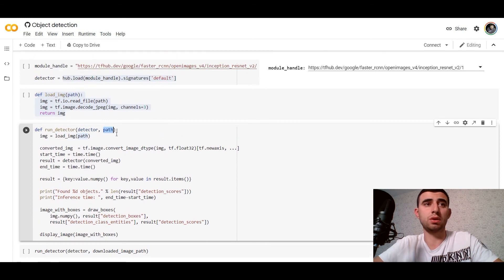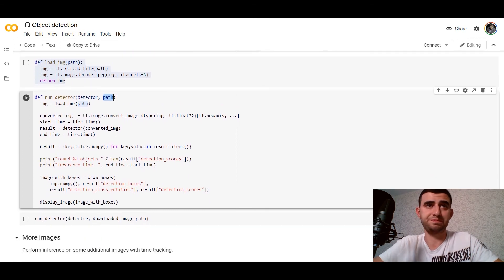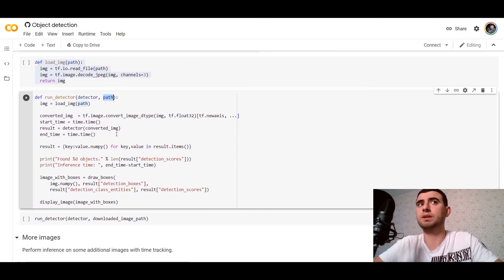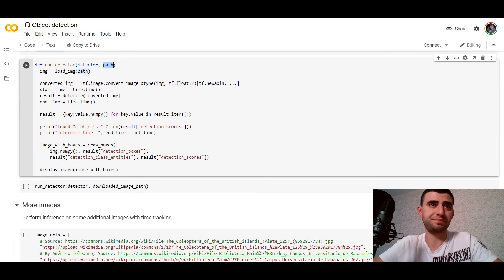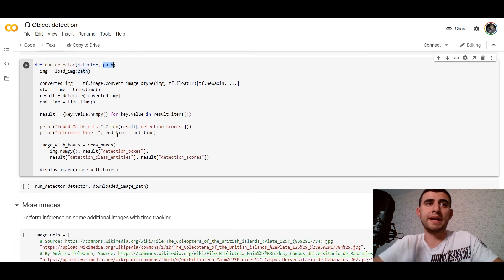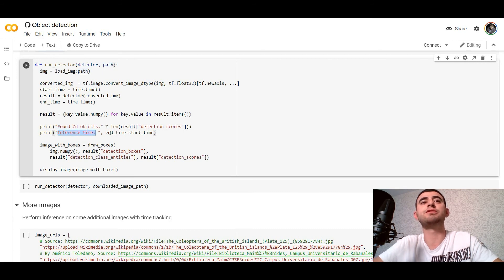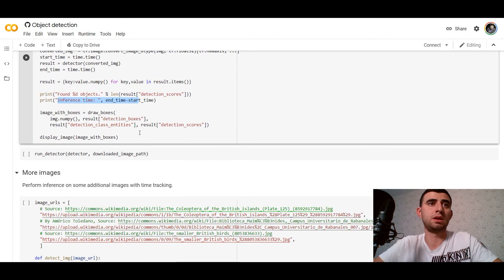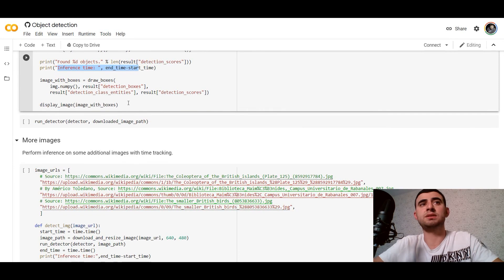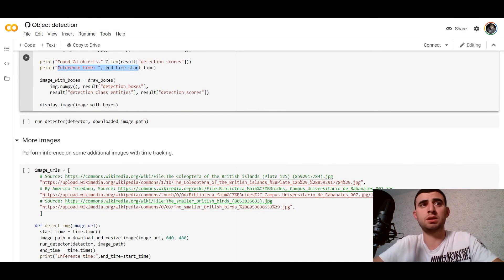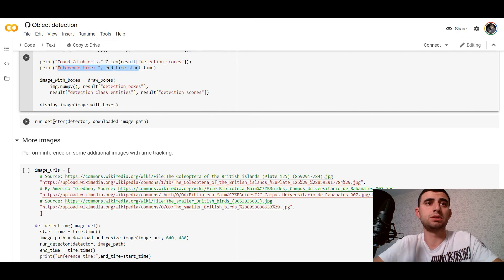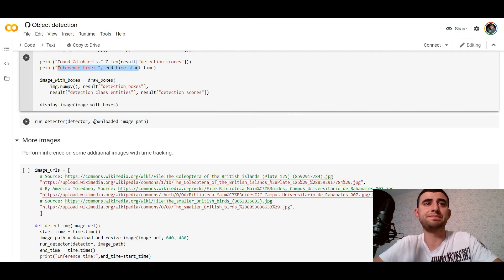In Google Colab, simple, in a few lines of code. We would print how many objects we found and the inference time, and draw the image and bounding boxes on it. So we can run the detector.